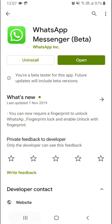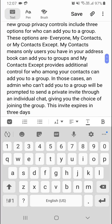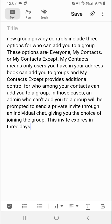Here are a few points about the groups. Policy controls include three options for who can add you to groups: everyone, my contacts, or my contacts except. My contacts means only users in your address book can add you to groups. This provides additional control over who among your contacts can add you to groups. Admins who cannot add you will be prompted to send private invites through individual chats, giving you the choice of joining groups. These invites expire in three days.